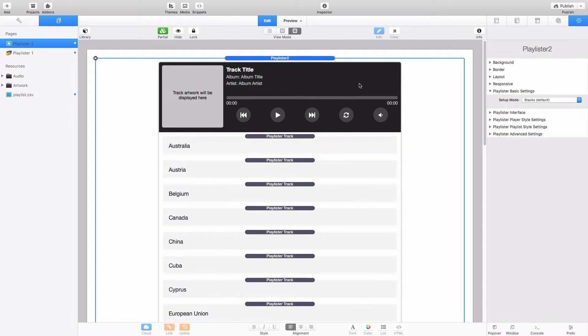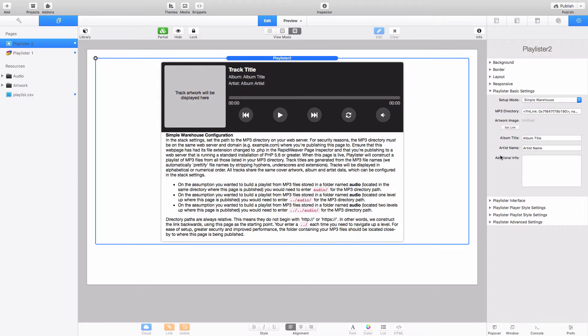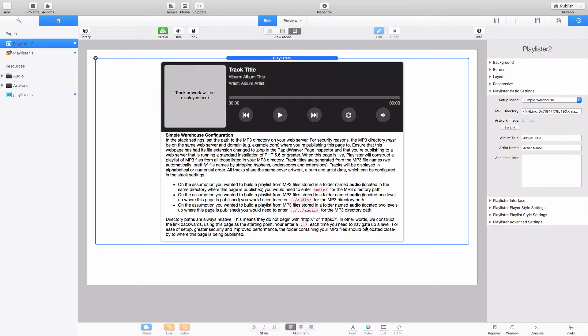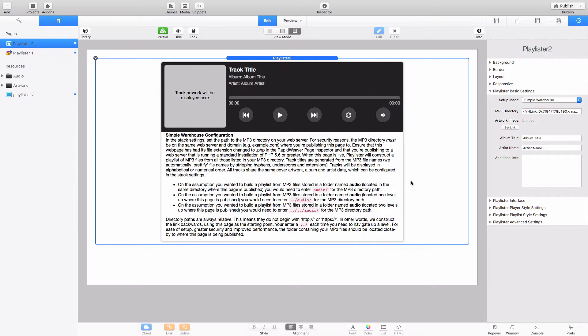But we've also got two other setup modes. We've got what's called a simple warehouse. This would be where you provide just the link to an MP3 directory on your web server. You can see all the instructions presented here in edit mode and you can just set the artwork, image, the album, artist, all that sort of information and all the tracks will share the same details. I won't go into too much detail about that one today because there's a lot of information already on the website so you can follow that through if you're interested in setting that up.